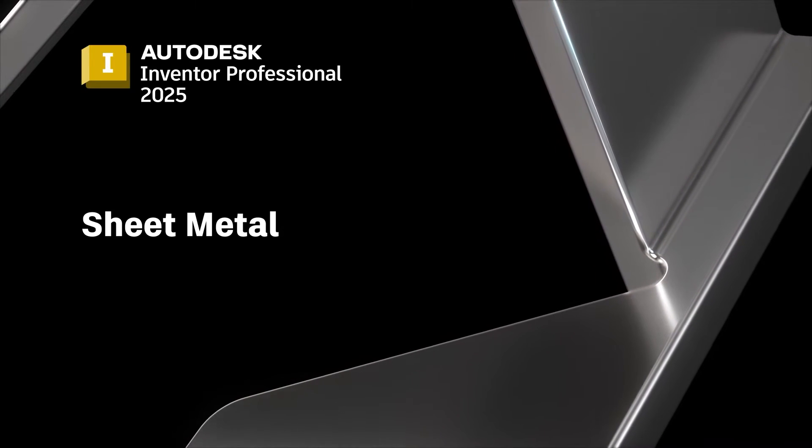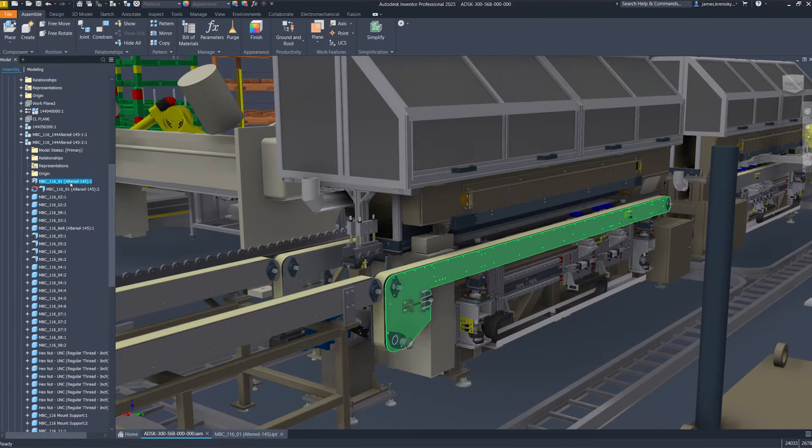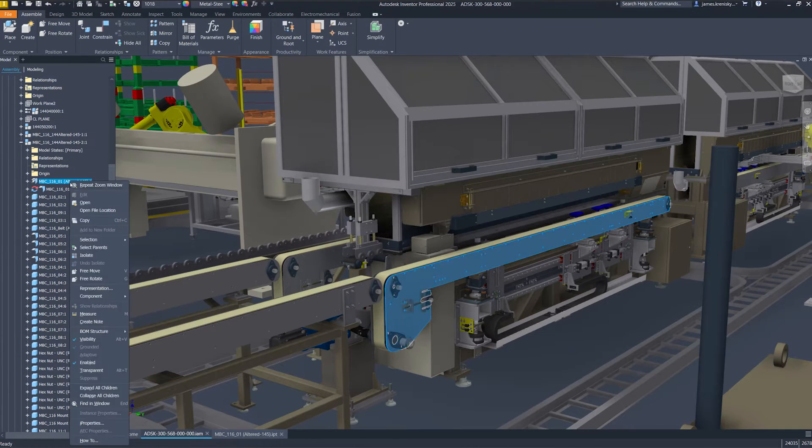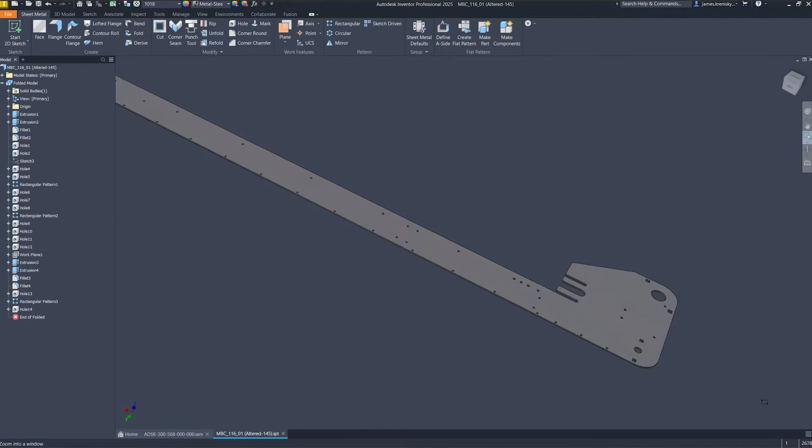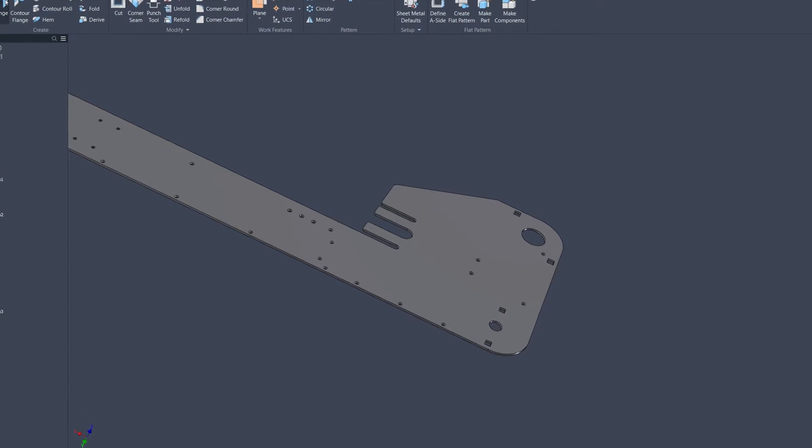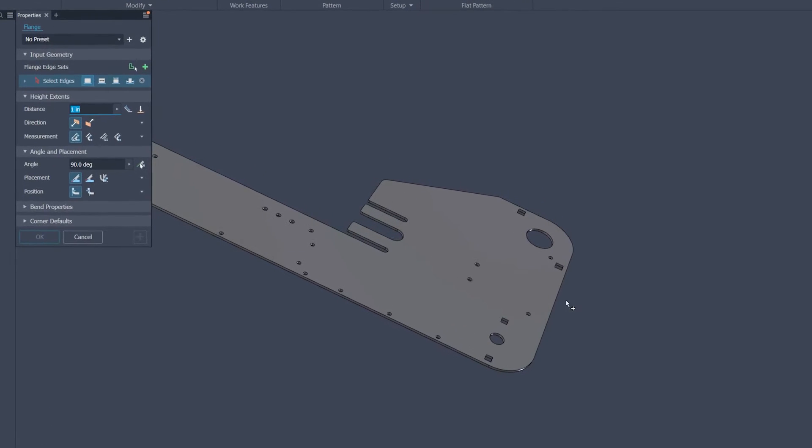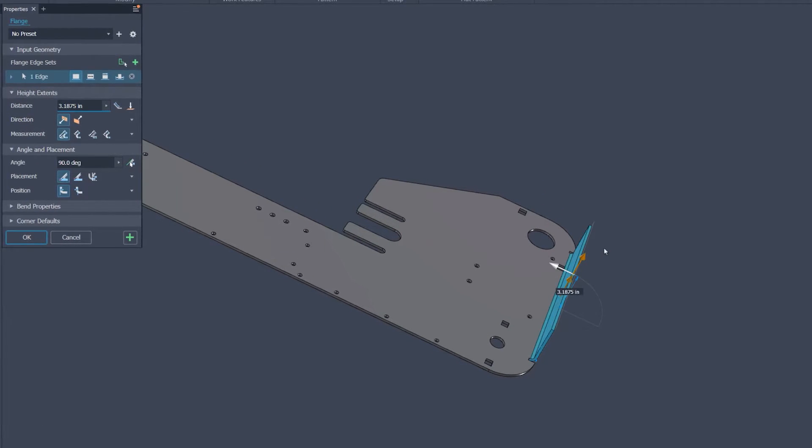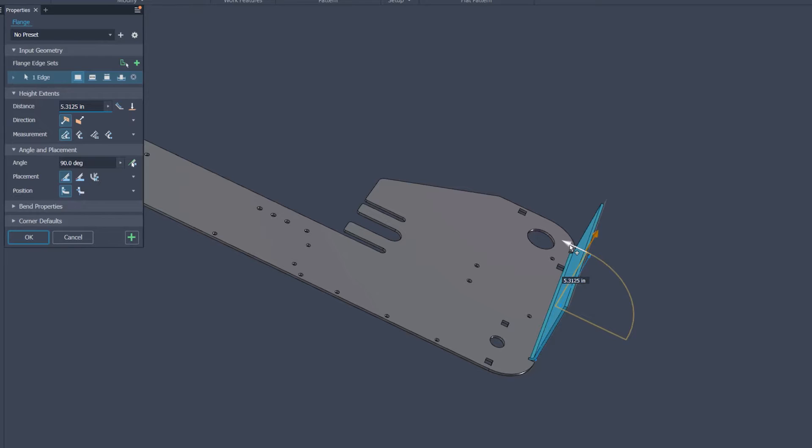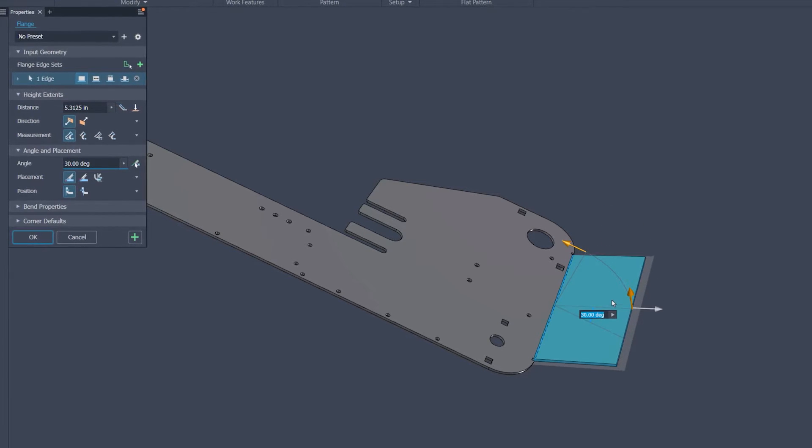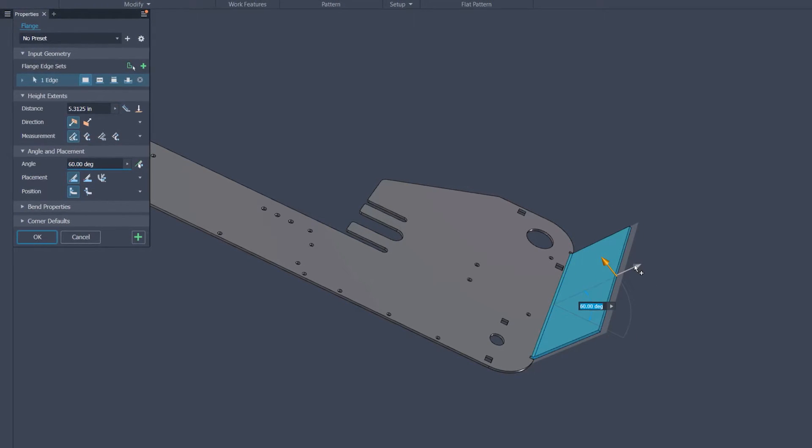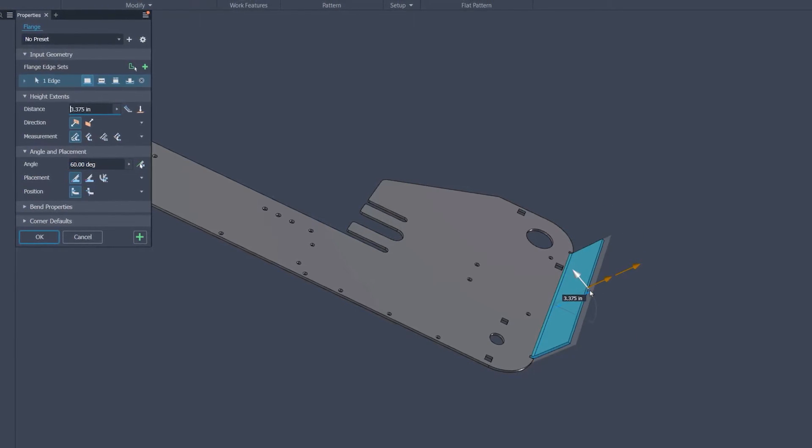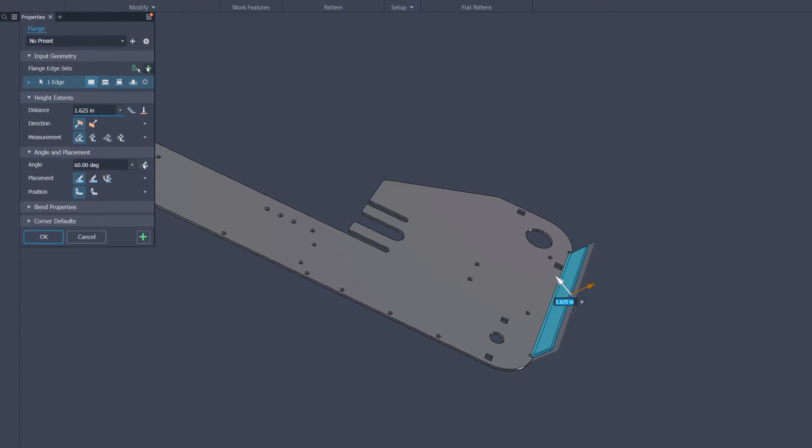Inventor 2025 introduces a modernized interface for designing sheet metal components, making the process more intuitive and efficient than ever before. This latest release boasts a sleek, user-friendly UI that streamlines design workflows by placing tools in logical order and making previously hard-to-find features readily accessible.